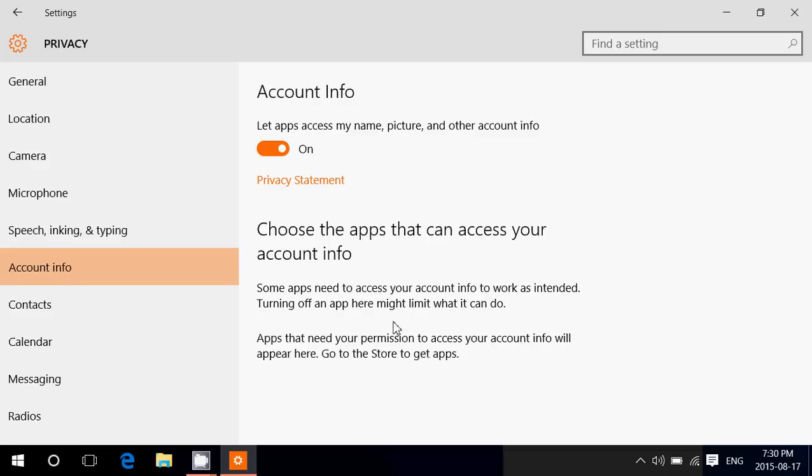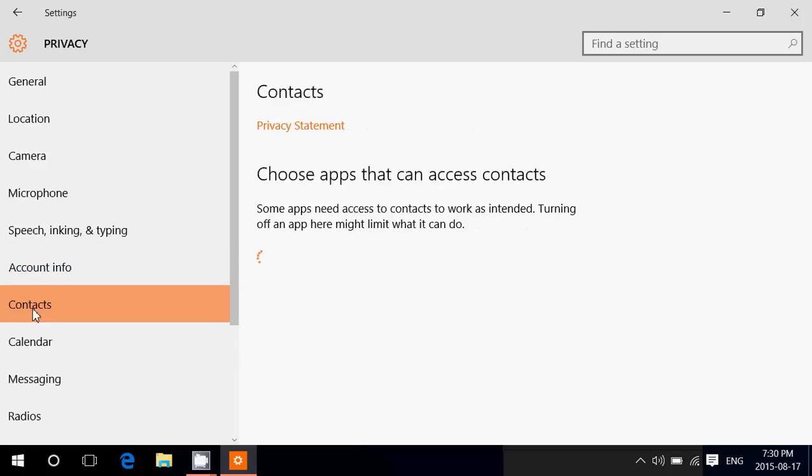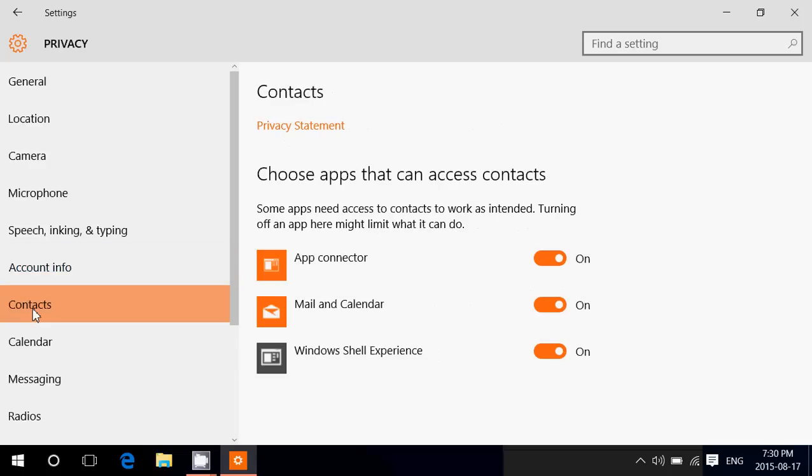Another thing that you might want to check while you're here is just below account info: contacts. Here it says 'choose apps that can access contacts.' Contacts are in different forms. If you have mail, you'll have contacts in mail. If you use different apps that have different contacts like Facebook, that's where it can get a little delicate.